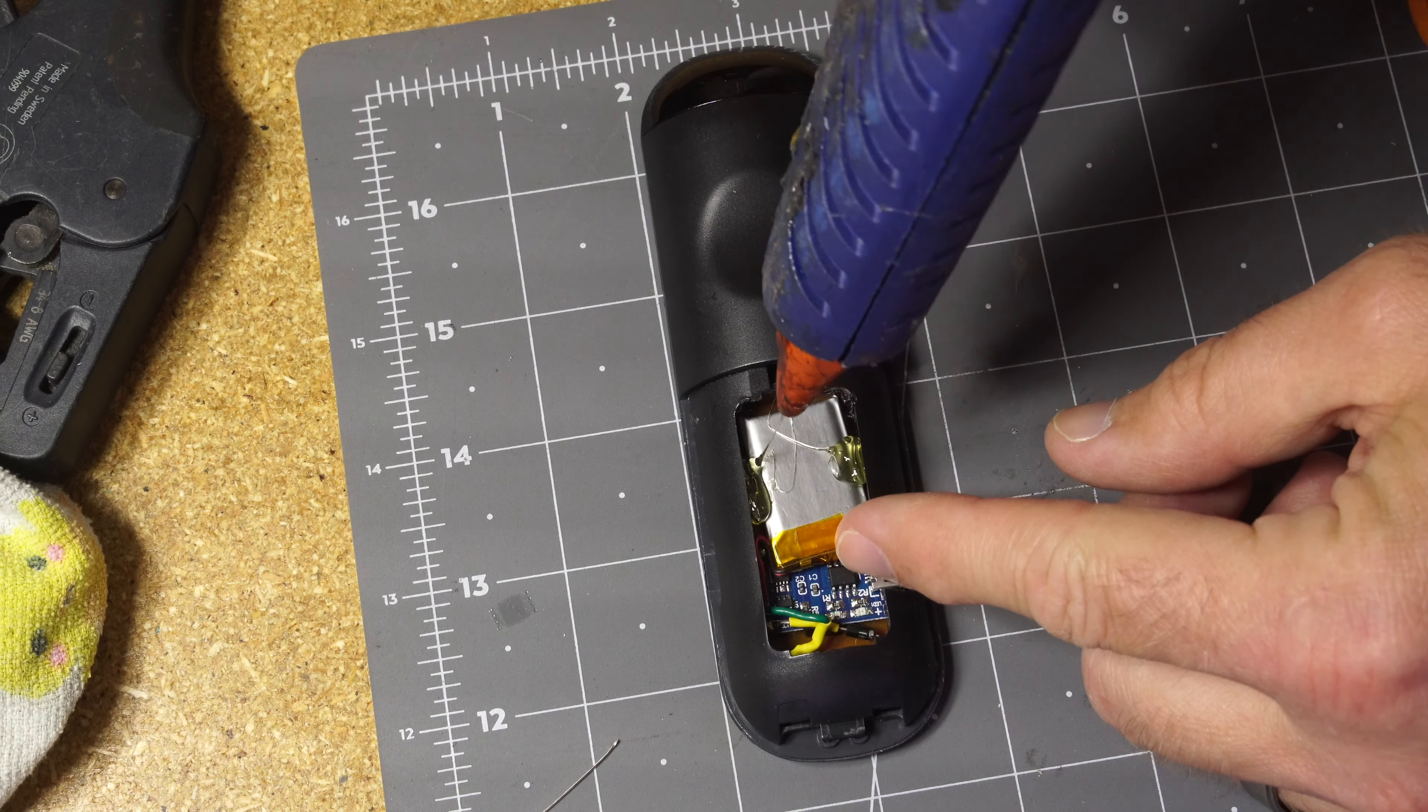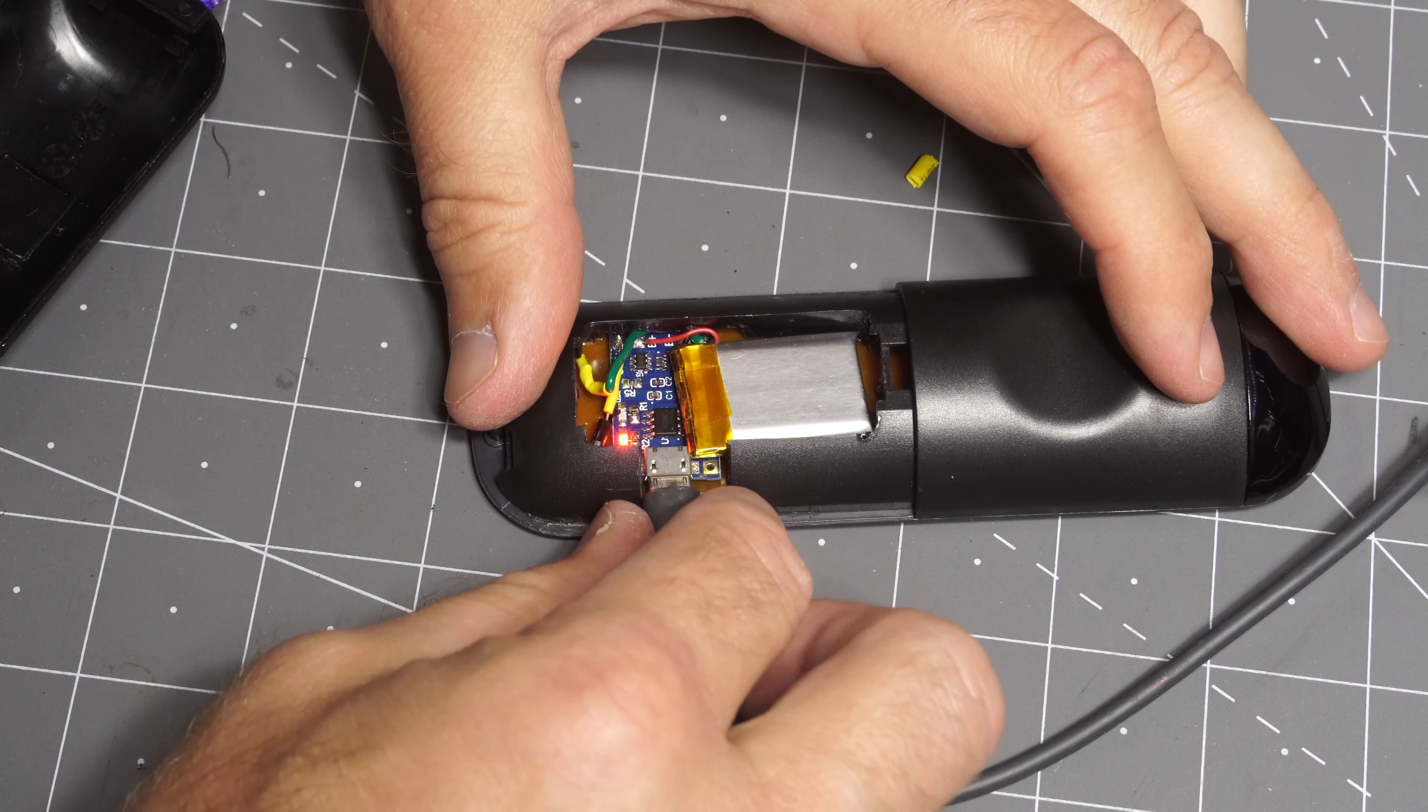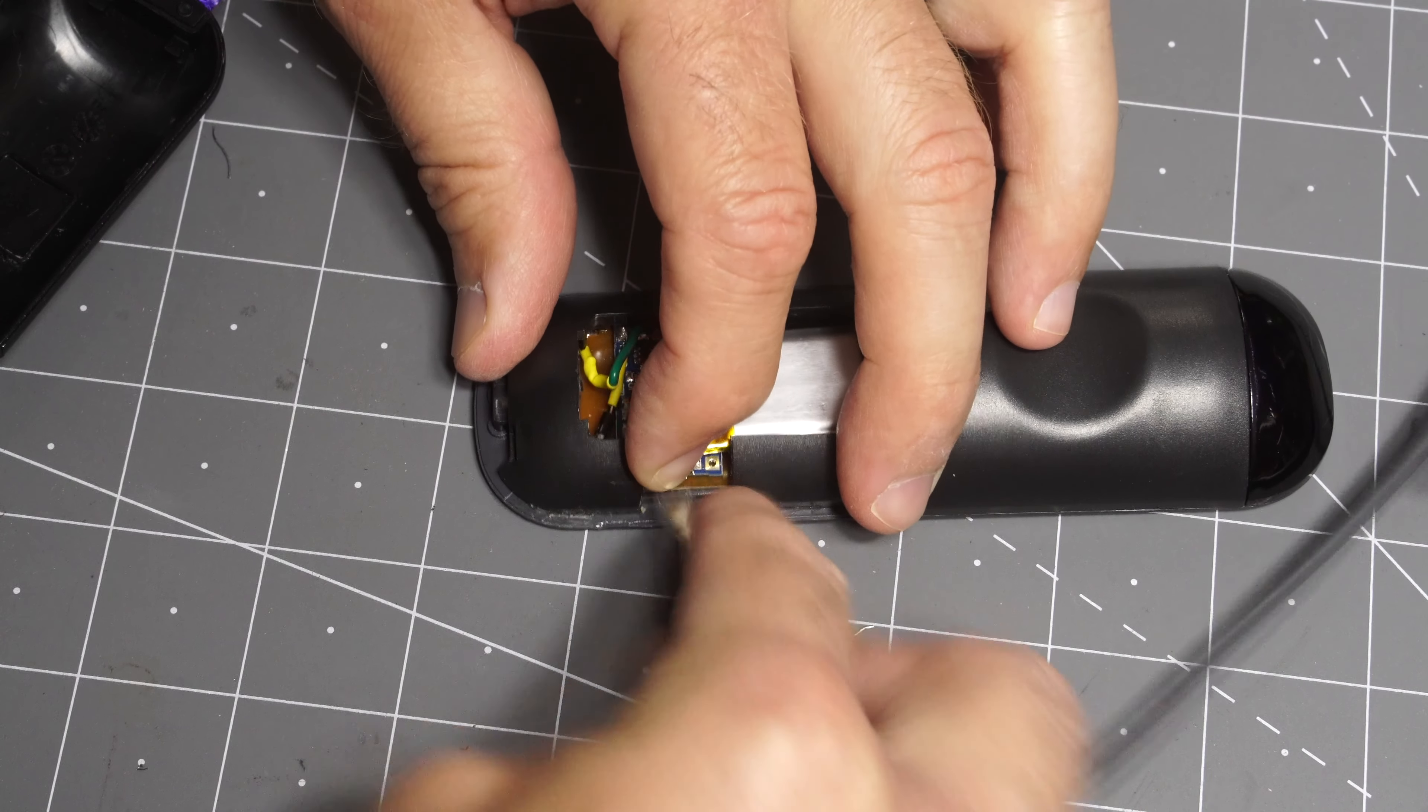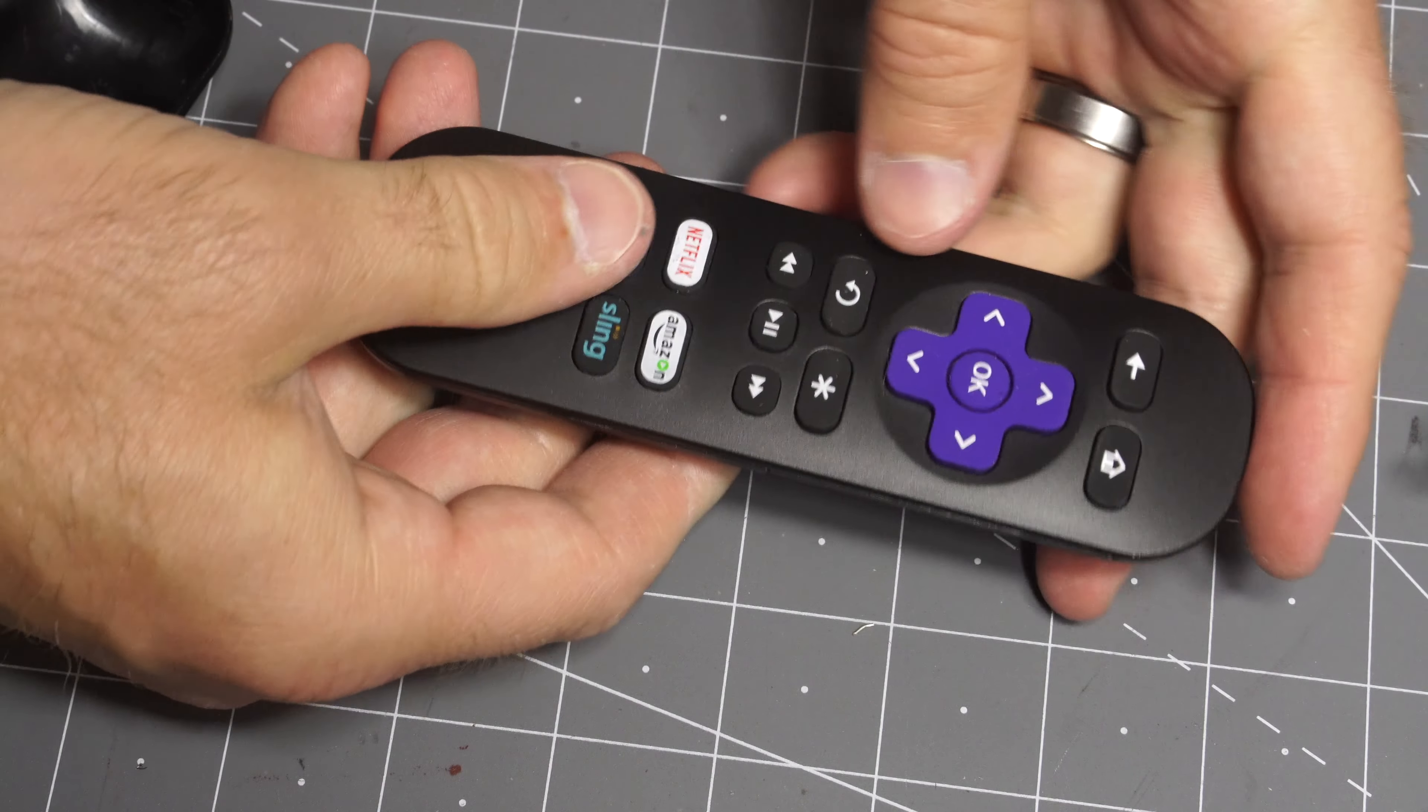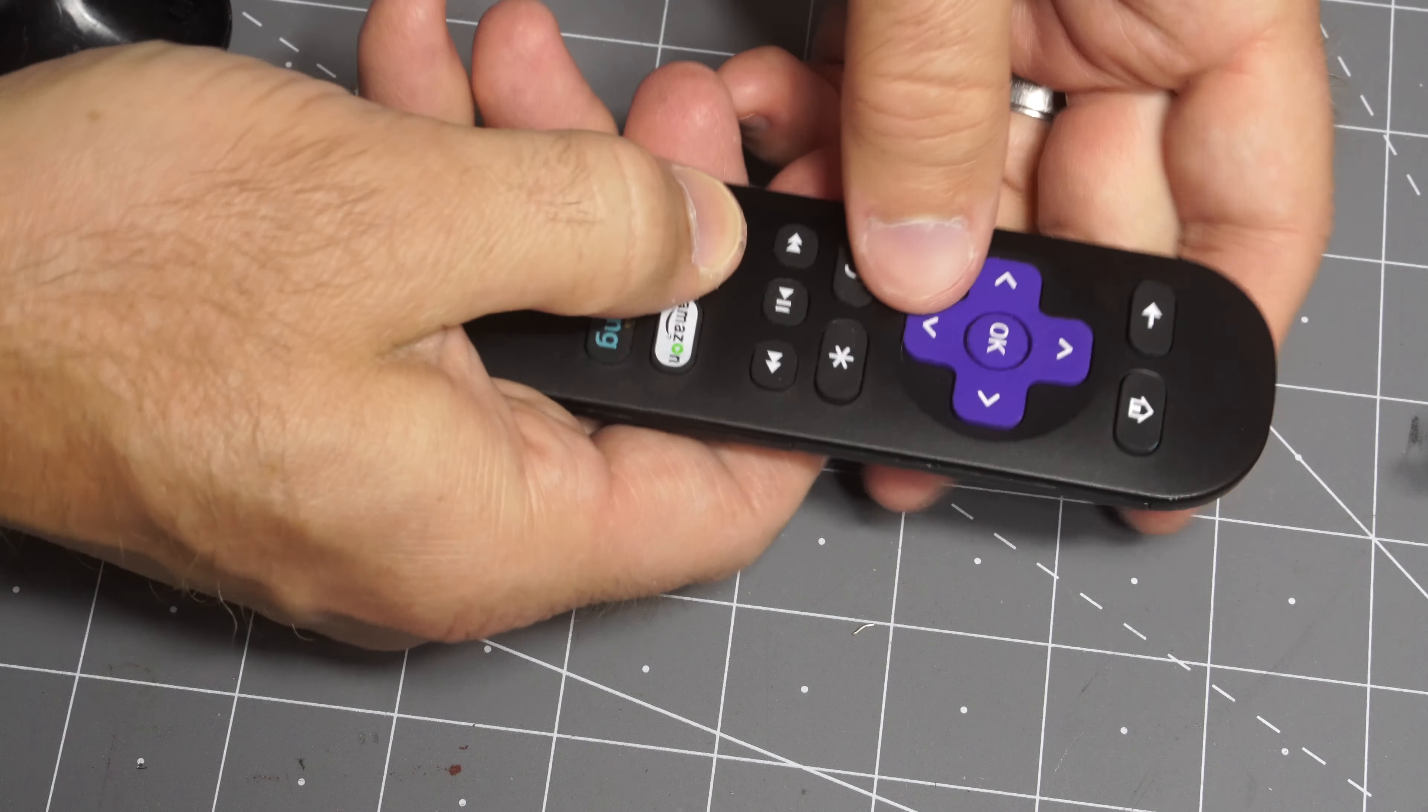But when I do it'll be ready to go just like this. Plug it on goes red. Unplug it and it's good to go. Plug the battery cover in and it looks pretty good.